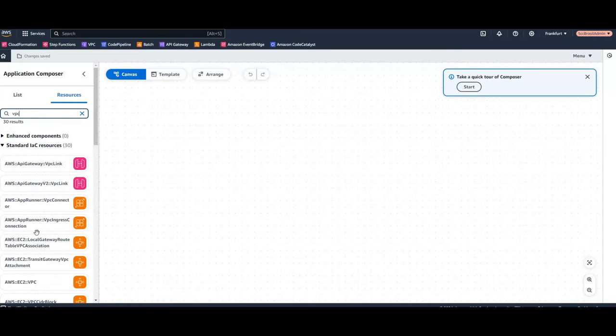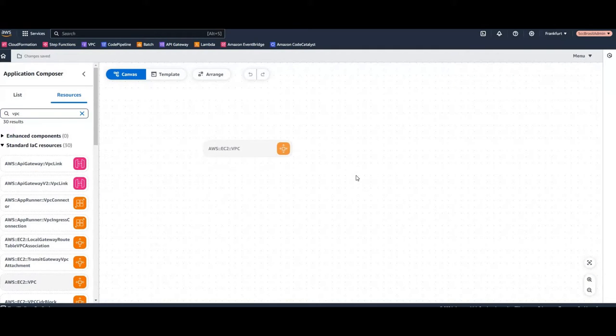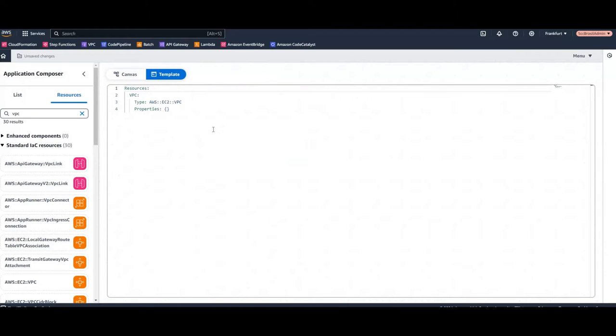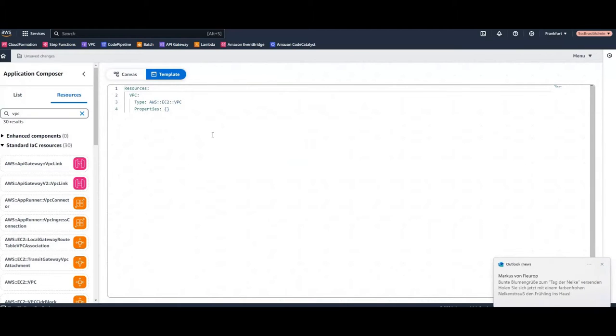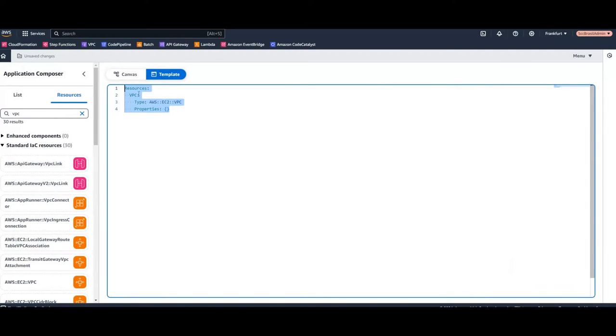So I'm going to search for VPC and here's the AWS EC2 VPC. So we drag and drop this here and we have to take a look. So this is the VPC template which was created. Very basic stuff.